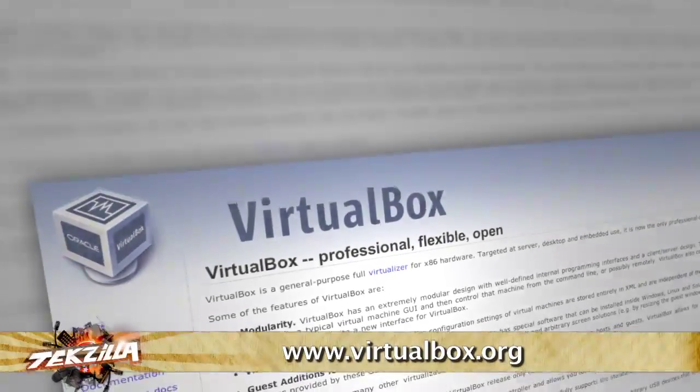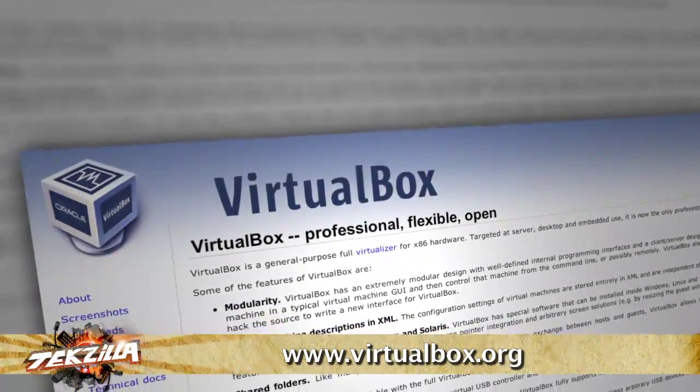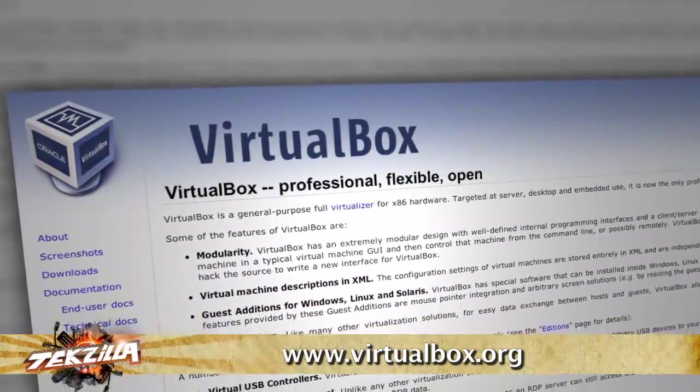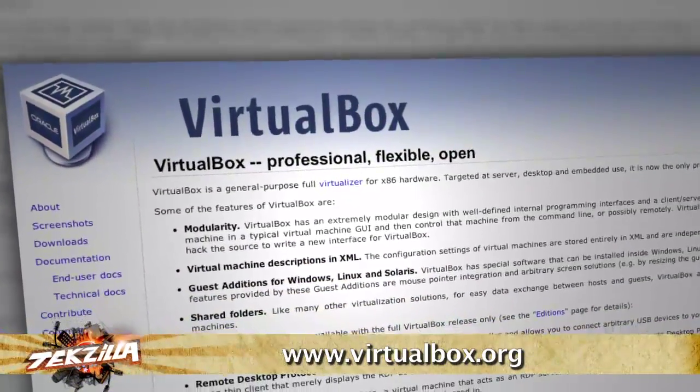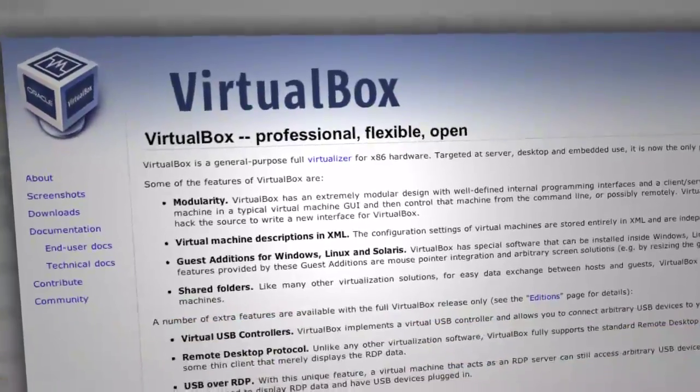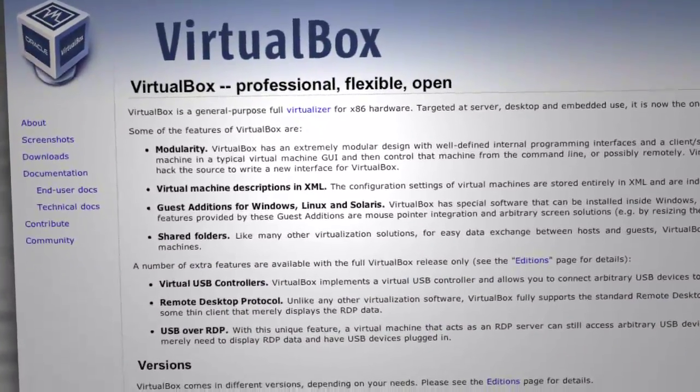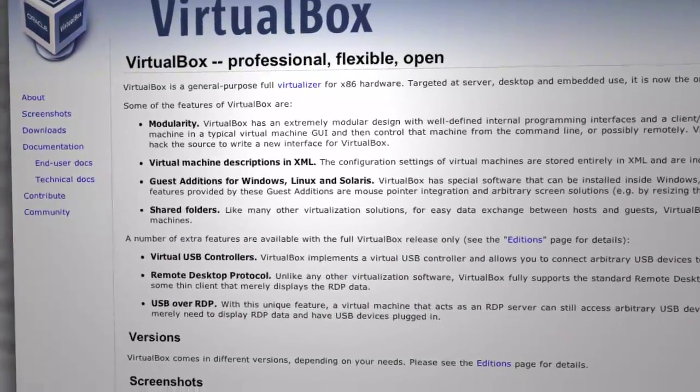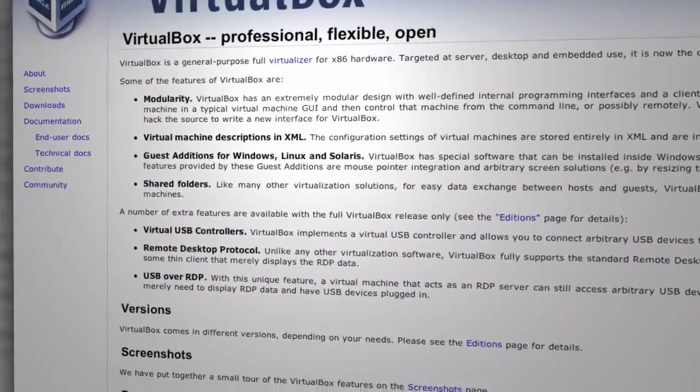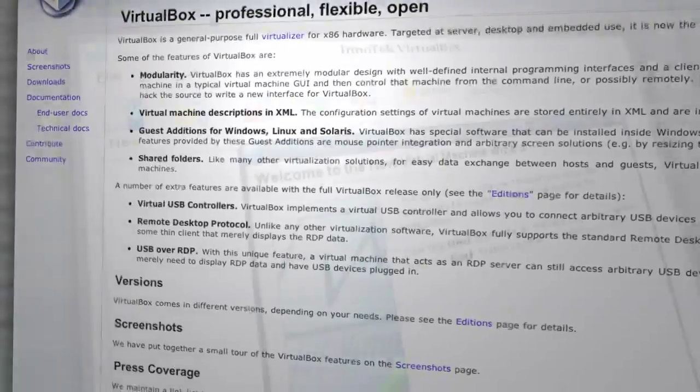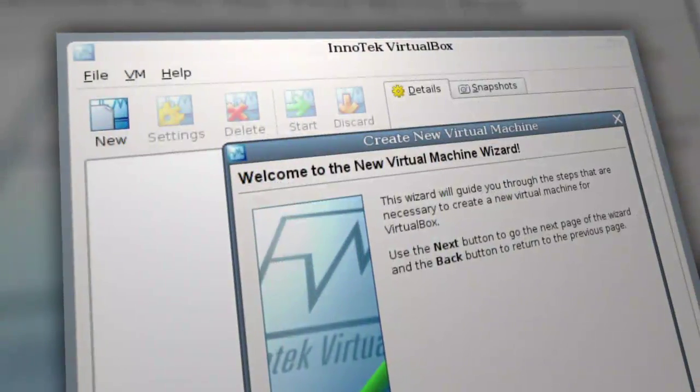This week, VirtualBox. If you've ever found yourself in need of another PC to test a new distro of Linux on or run an old application that only seems to work in a pre-XP version of Windows, you don't need another PC. You need to try out VirtualBox.